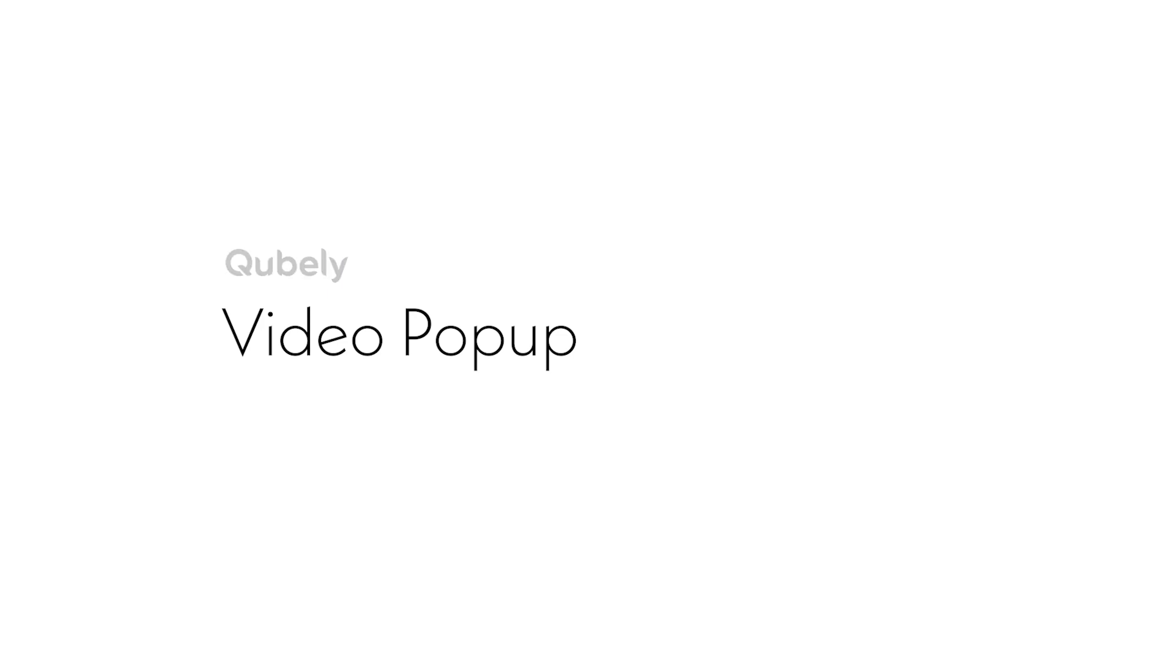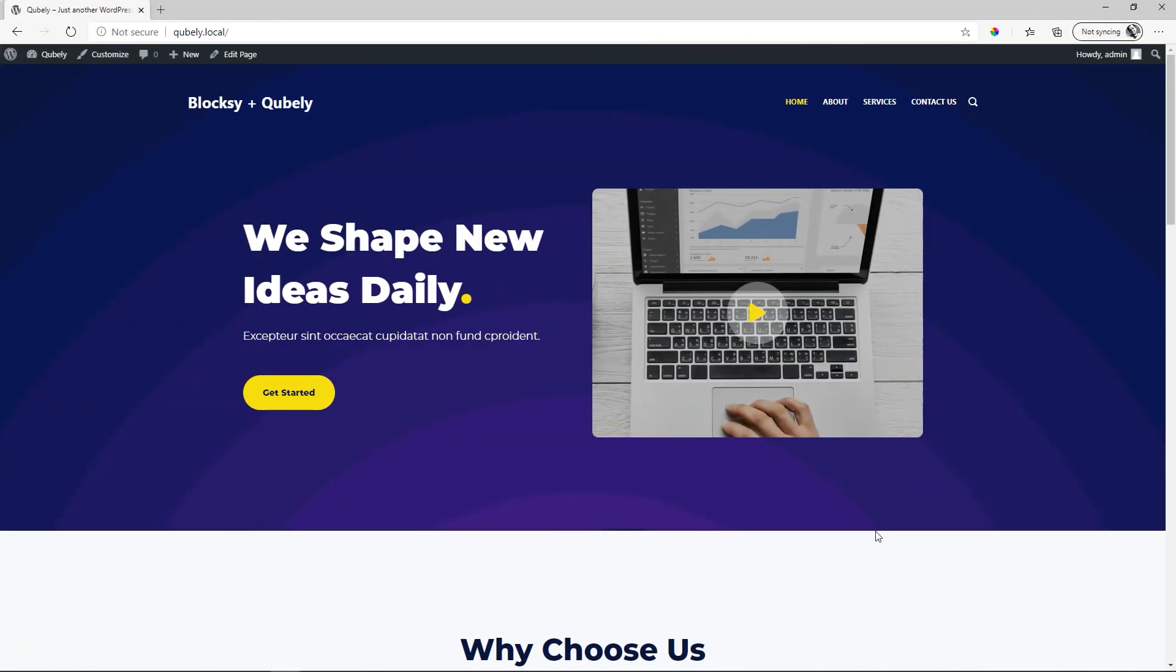Hi, J.P. here at Websites for Beginners. In this video we are focusing on the video pop-up from Cubely. We're going to look at how you set up this trigger with the add-on for WordPress Gutenberg to allow for a video to pop up when people interact with it.